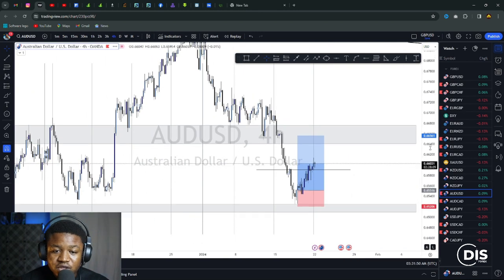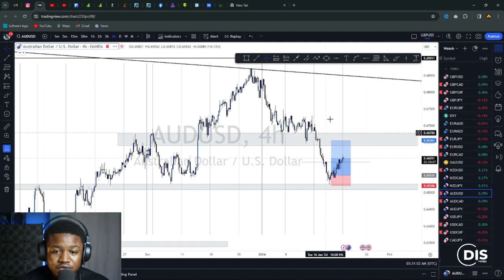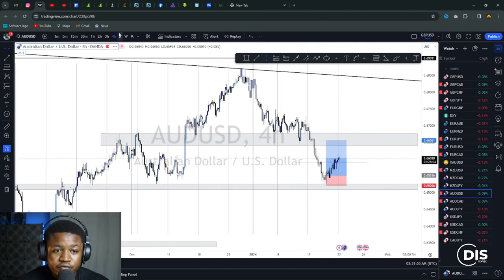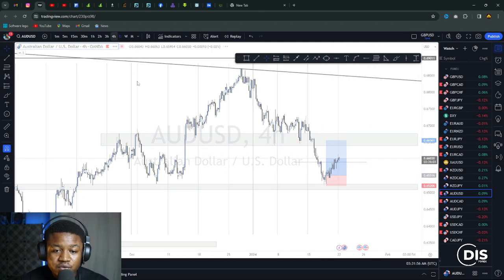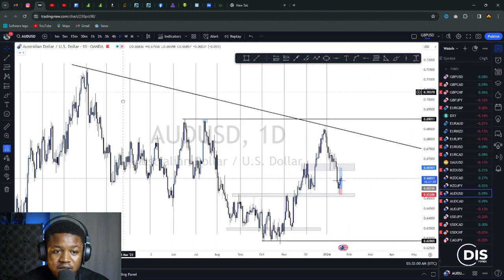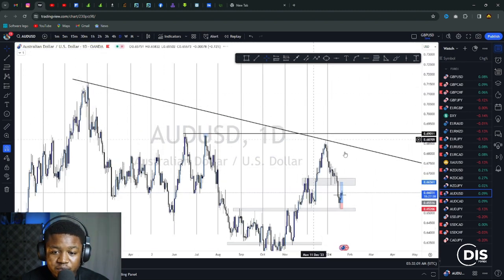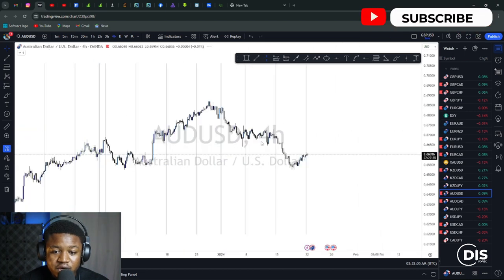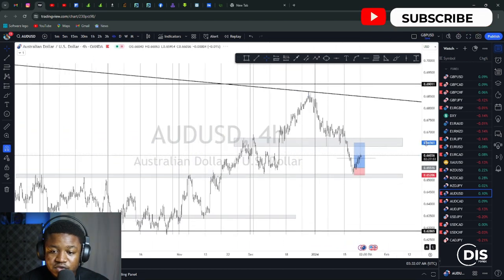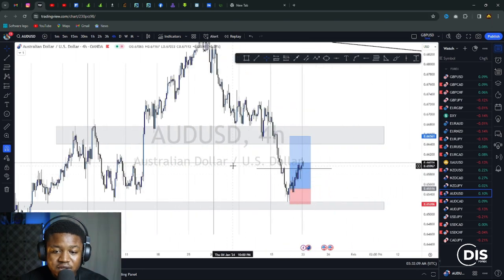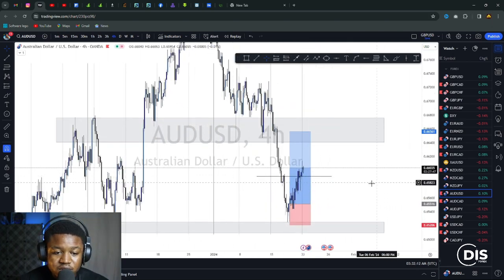As you can see, this market is in a downtrend on the bigger time frame — the higher time frame confirms it's in a downtrend. So let's go back to the four-hour chart. This is a very simple support and resistance trading strategy.